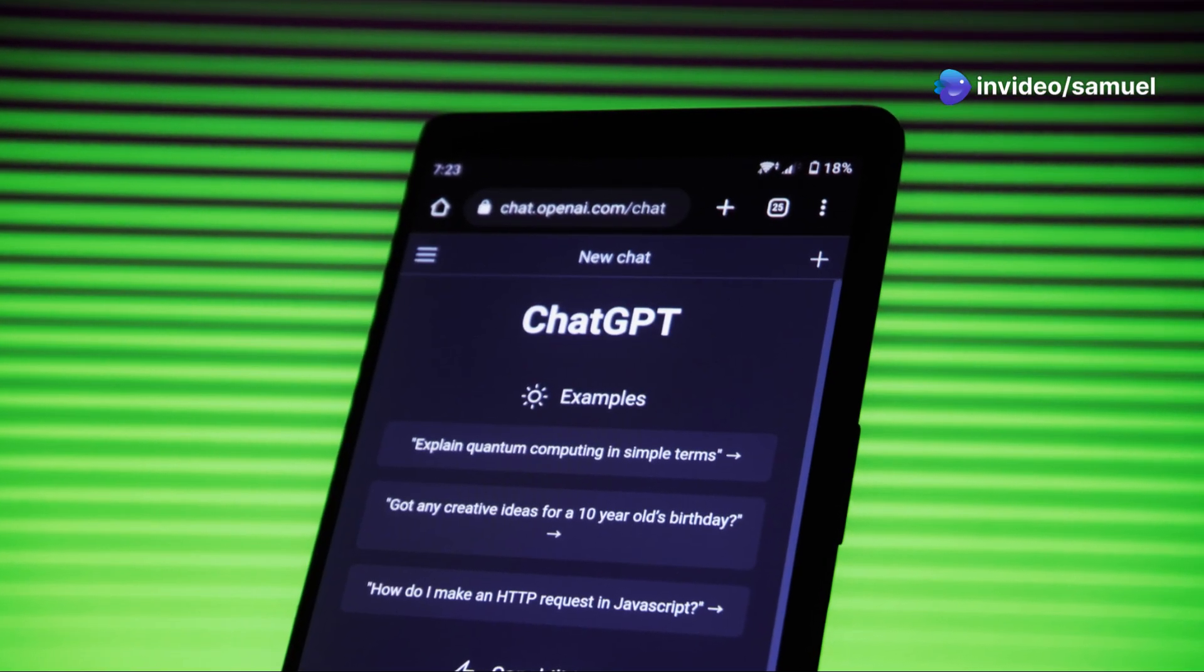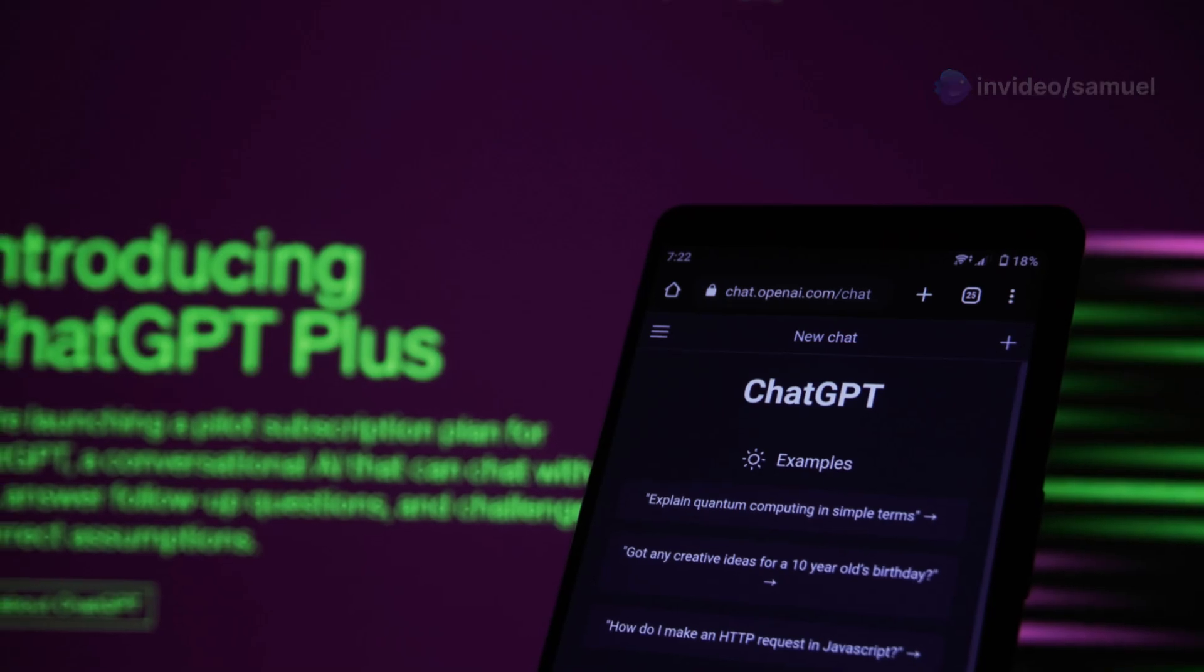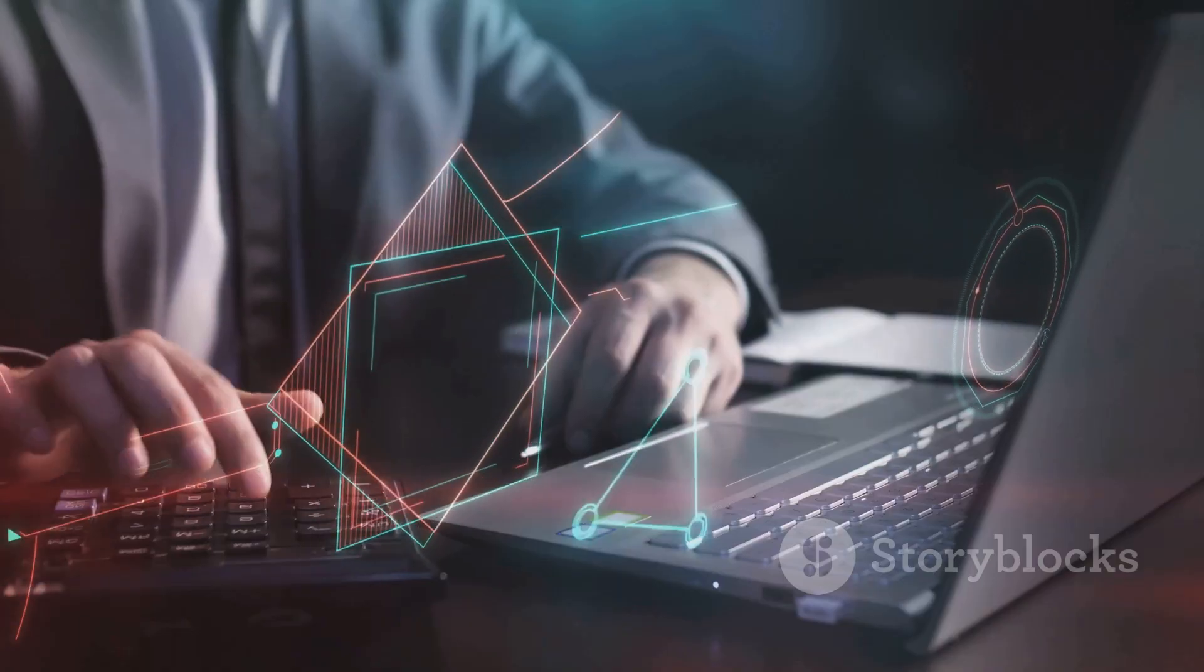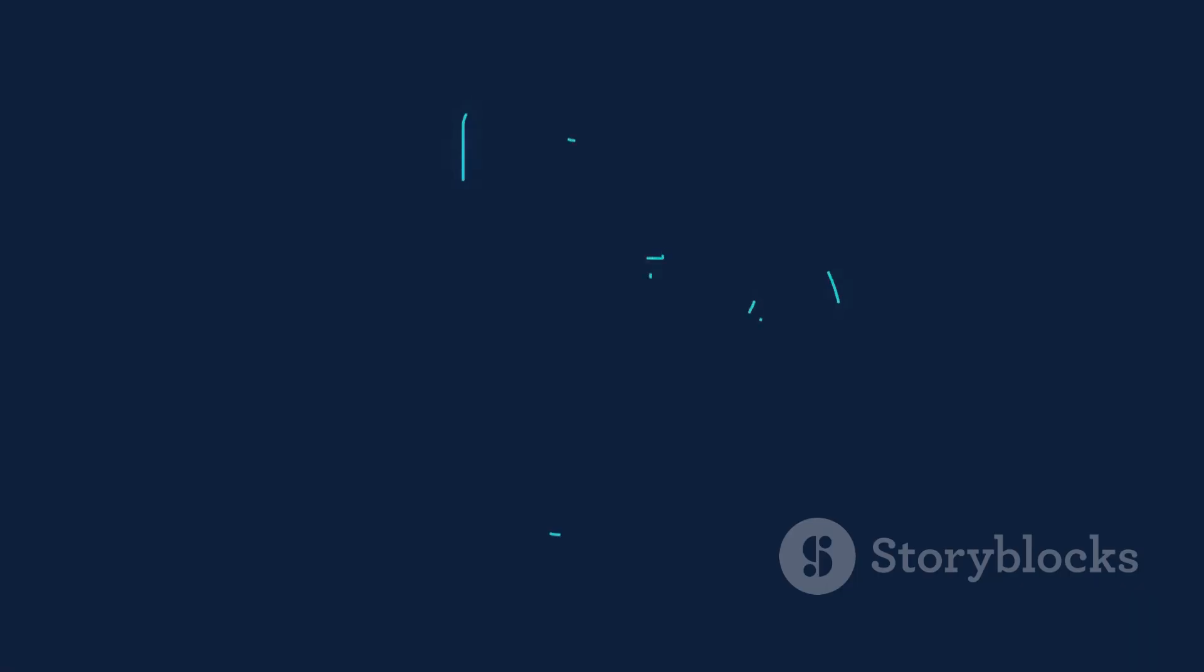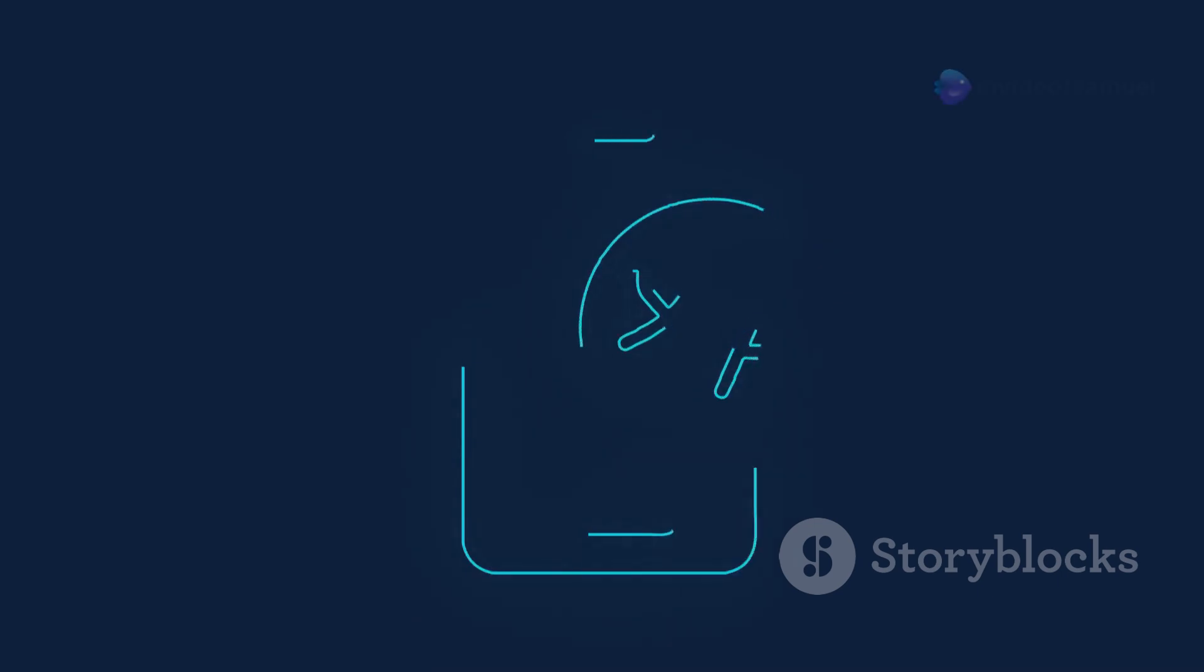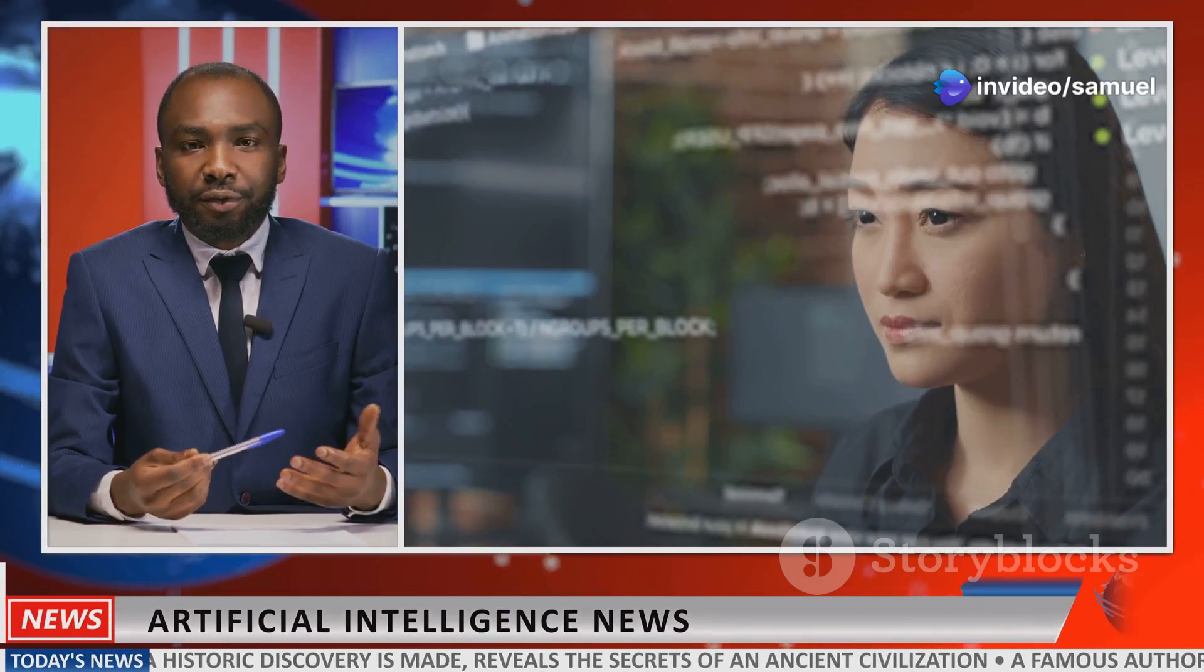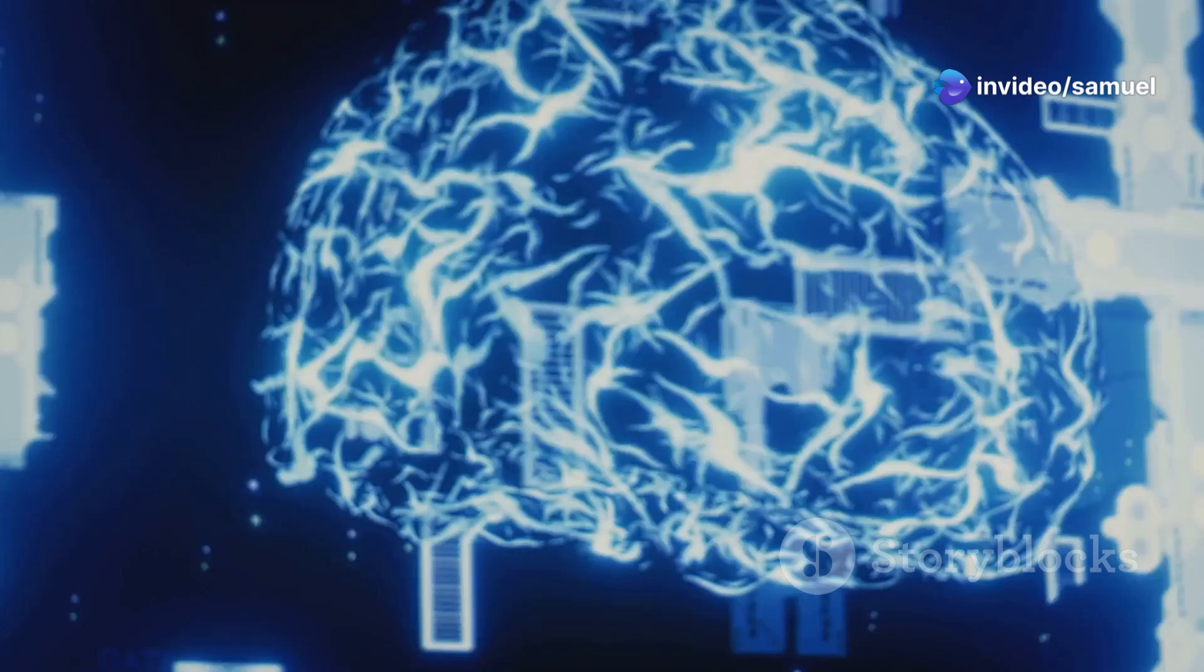ChatGPT, on the other hand, shines in its conversational abilities. ChatGPT can generate various forms of creative content. It can also translate languages and answer questions accurately. This makes it suitable for a wider range of applications.